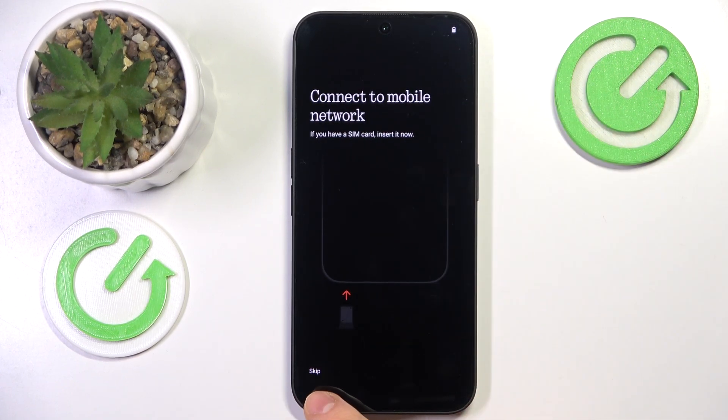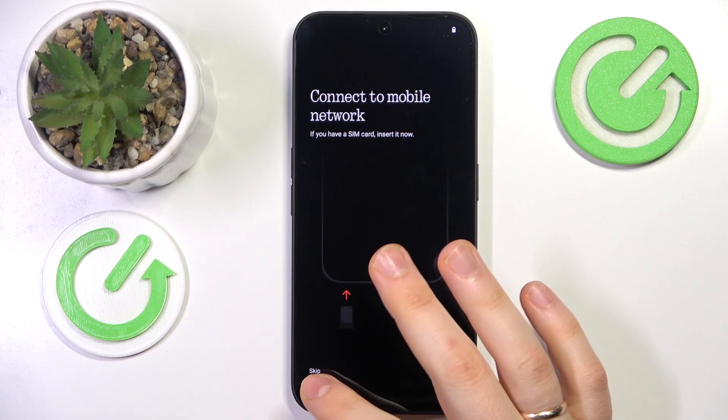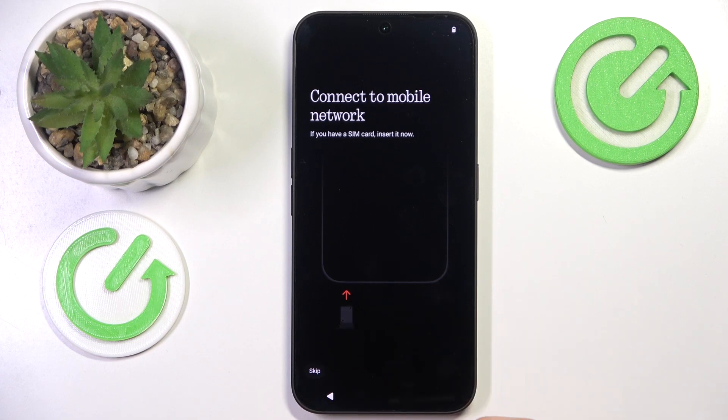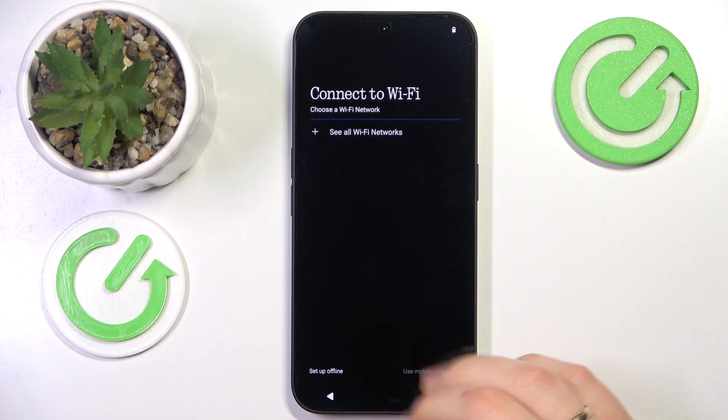You can insert a SIM card now or do that later on, so you can skip this step.